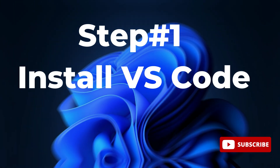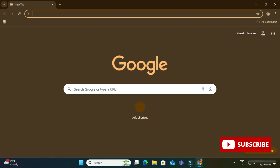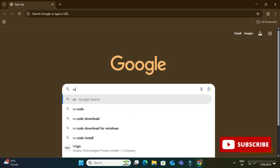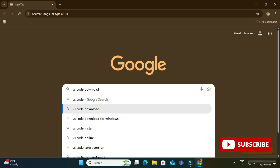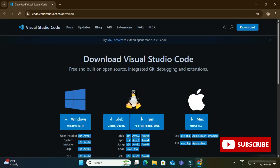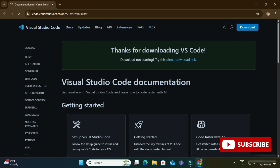For the installation of VS Code, open any of your favorite browsers and just search for 'VS Code download'. Here you can see the official website of VS Code — click on the link and it will redirect you to the downloads page, where you have downloads for various operating systems. I will be downloading for Windows, so I am going to click on the Windows button and the download has started.